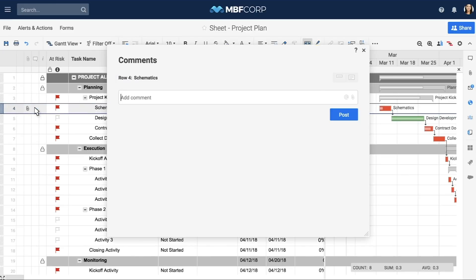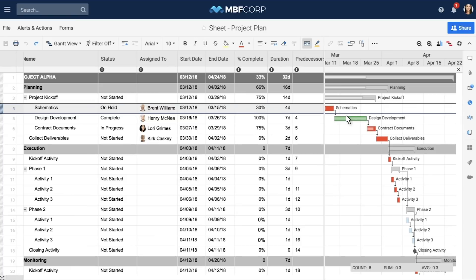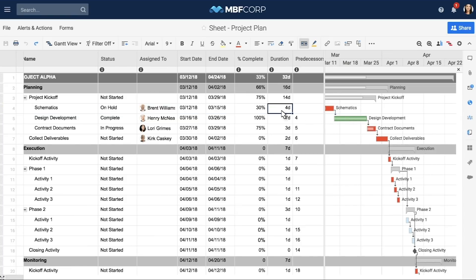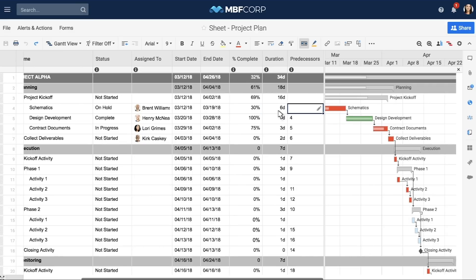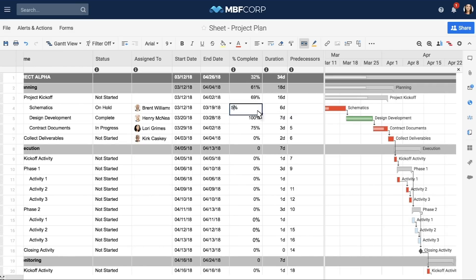Attach related project documents to specific tasks to centralize all of your project resources in one place. Keep your teammates informed using comments with at-mentions. The template is set to Gantt view with dependencies enabled, so it already includes project columns such as duration, predecessors, and percent complete, which you can adjust as needed.